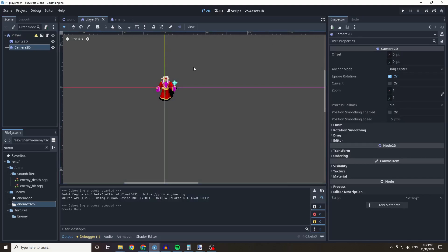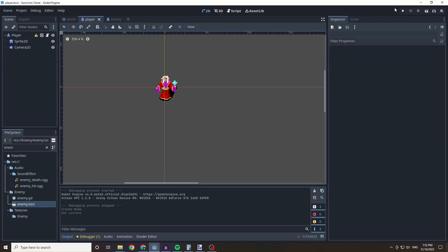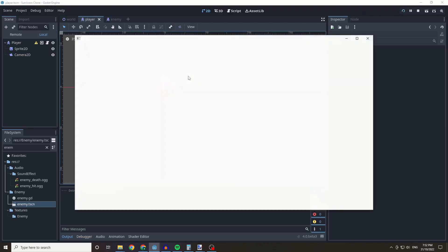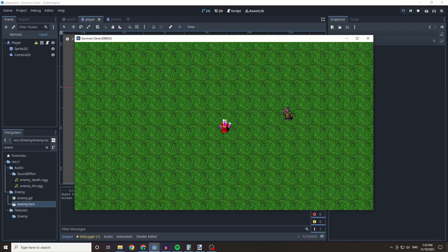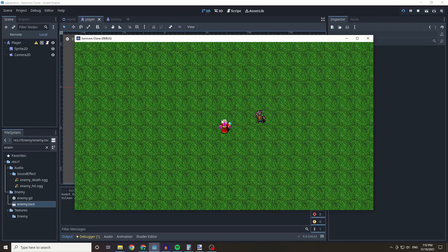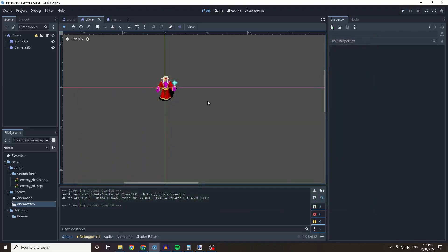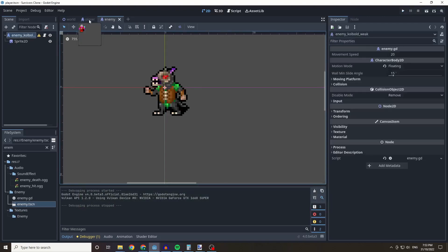The Camera 2D determines where the viewport is. We want to set it to Current to let Godot know this Camera 2D is the active one. Now the camera should focus on the center of the player and move with the player.